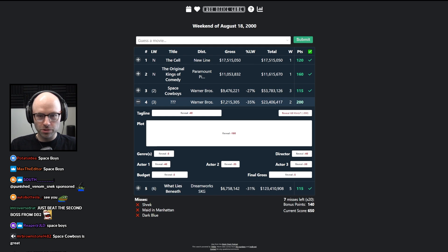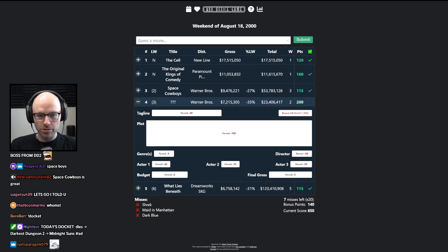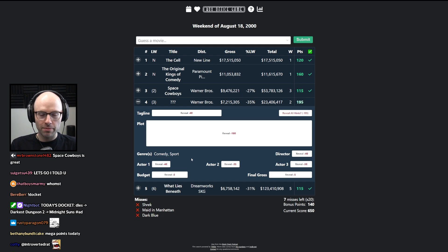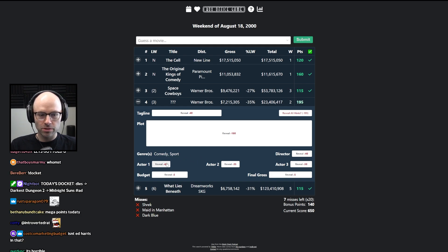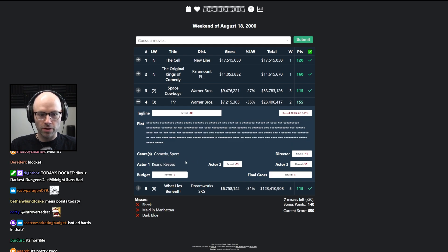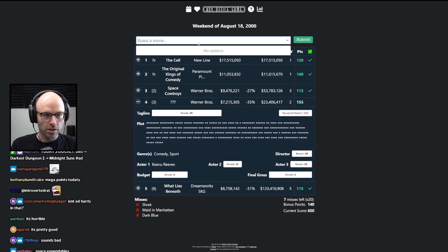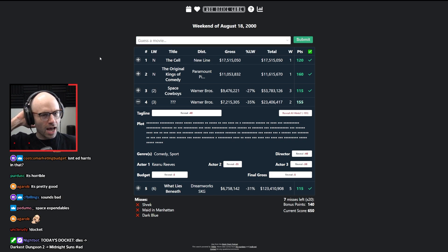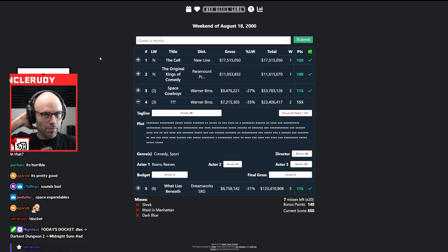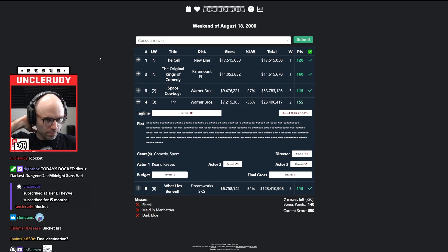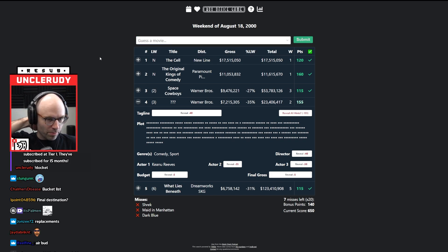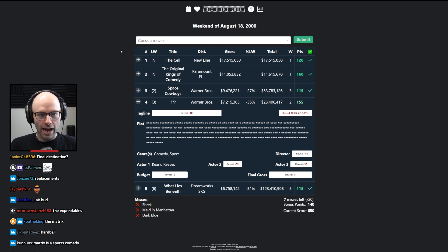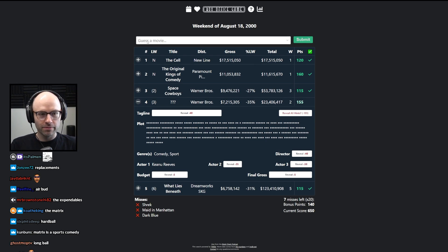Warner Brothers, $23 million. It's probably a comedy. Sports comedy from the year 2000 starring Keanu Reeves. This is weird for me because it's not hardball.